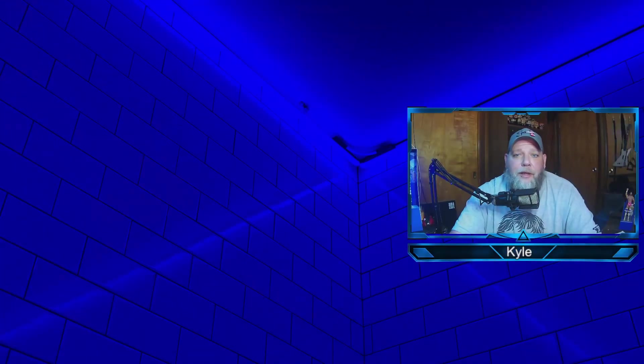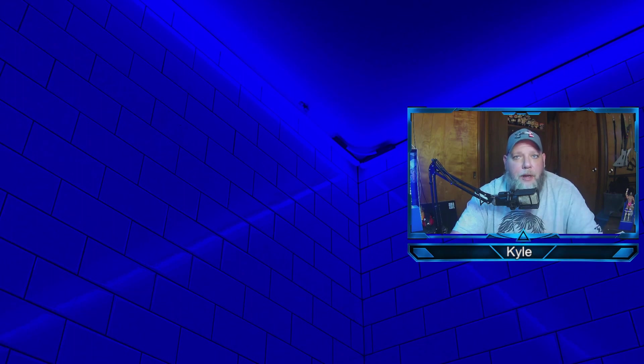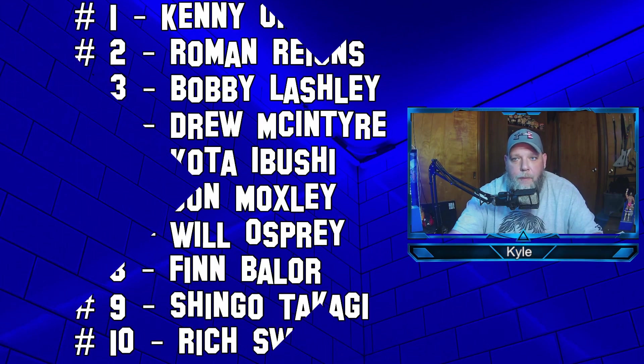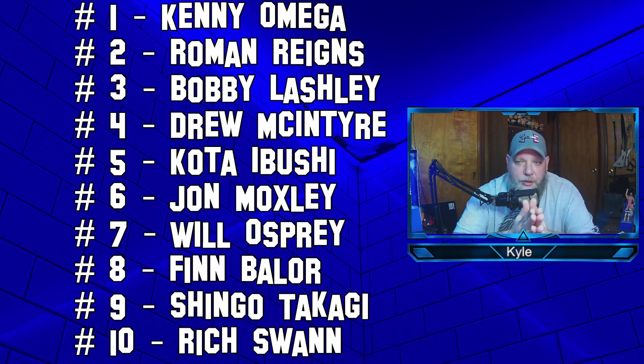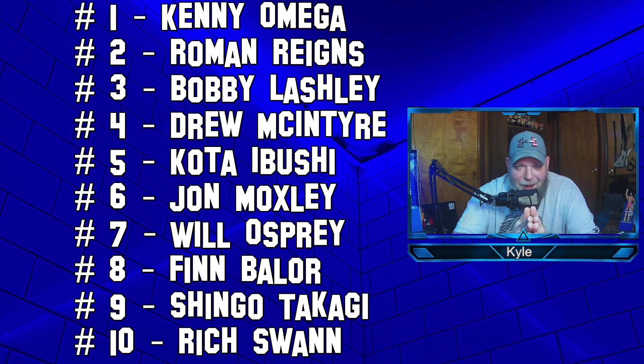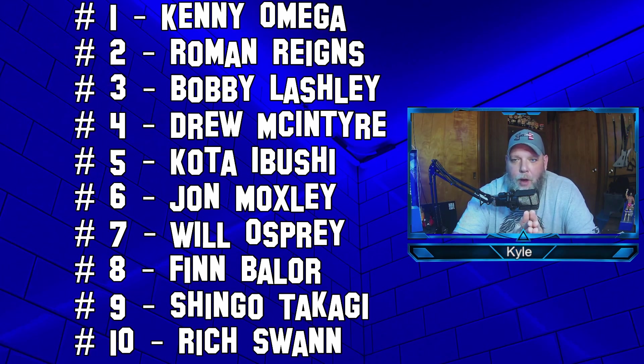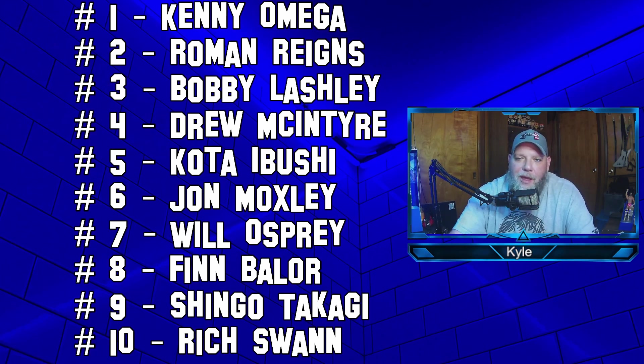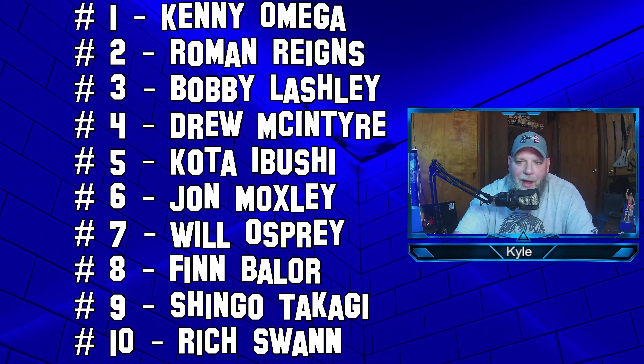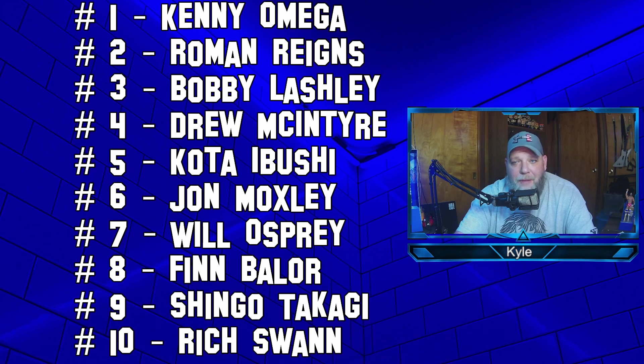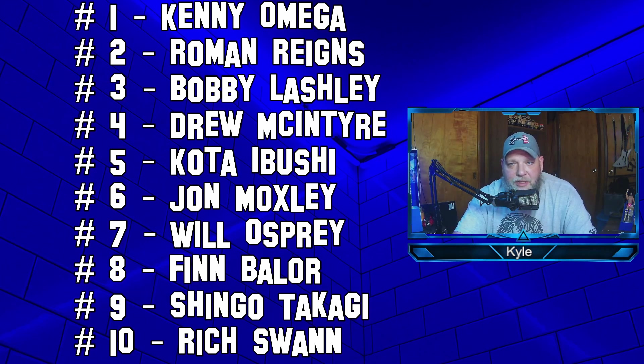All right guys, let's take a look. We got the top 10 that was revealed by PWI earlier this week. As you can see, coming in at number 10 on the 2021 PWI 500, Rich Swann. Number 9, Shingo Takagi. Number 8, the Prince himself, Finn Balor. Number 7, Will Ospreay.